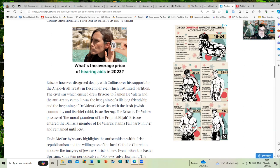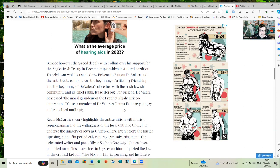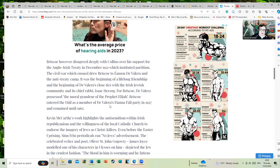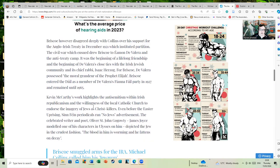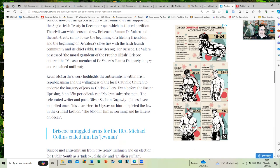For Briscoe, de Valera possessed the moral grandeur of the prophet Elijah. Briscoe entered the Dáil as a member of de Valera's Fianna Fáil party in 1927 and remained till 1965. He's actually remembered quite fondly as a mayor of Dublin and remembered as a quite progressive figure.